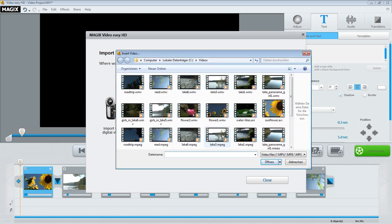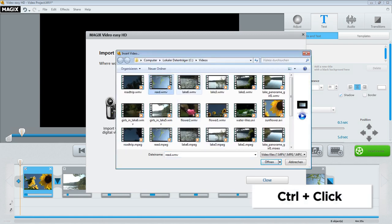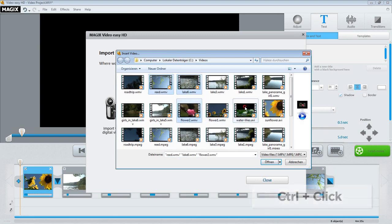If you would like to load several files simultaneously, first click on all the files one by one while holding the Control key down, and then confirm your selection with Open.